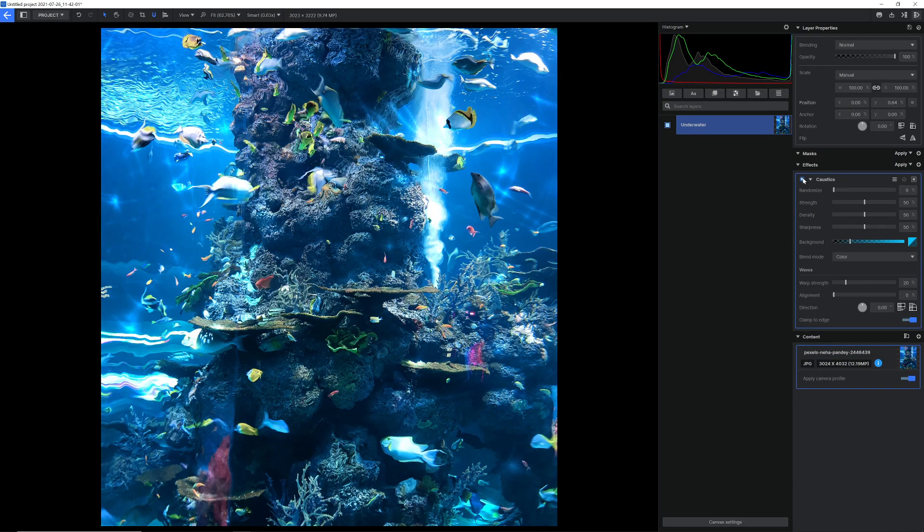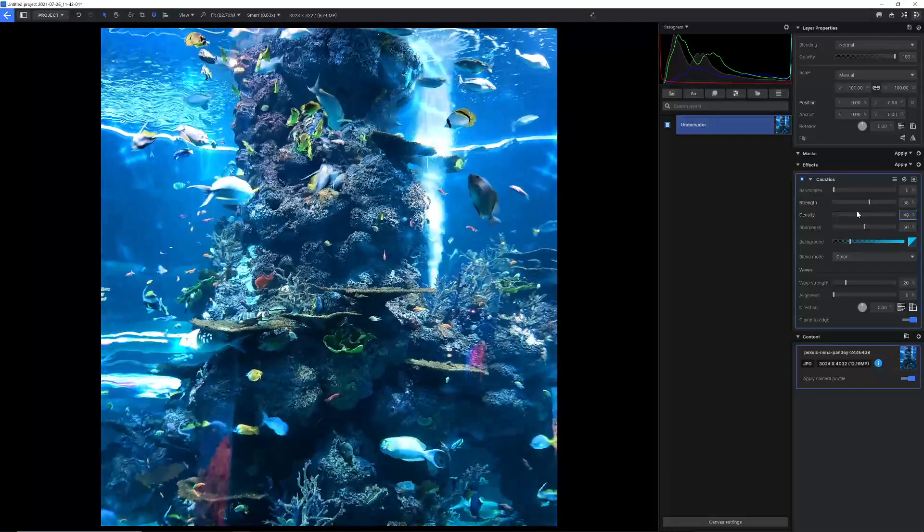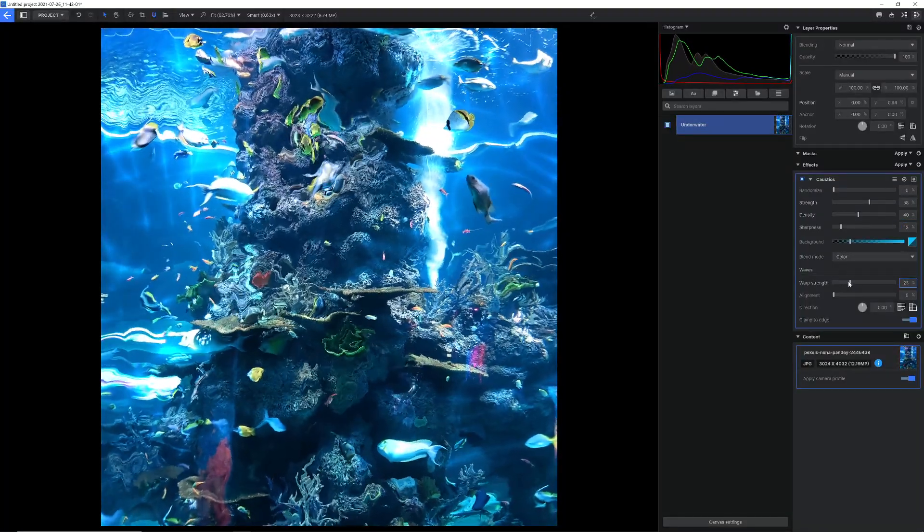We've added a caustics effect that can be used to simulate both light and distortion effects found in water refraction.